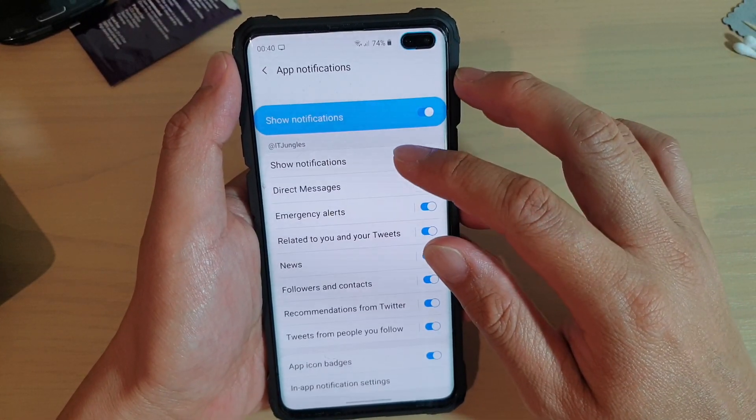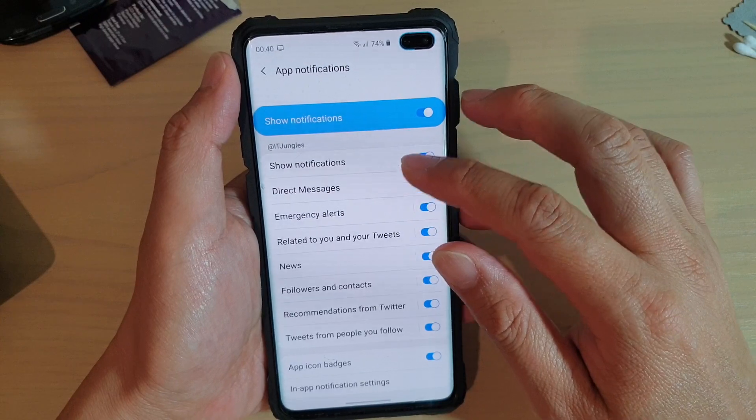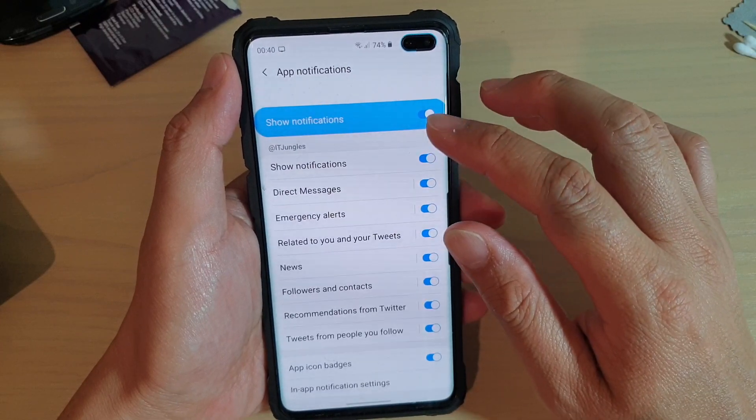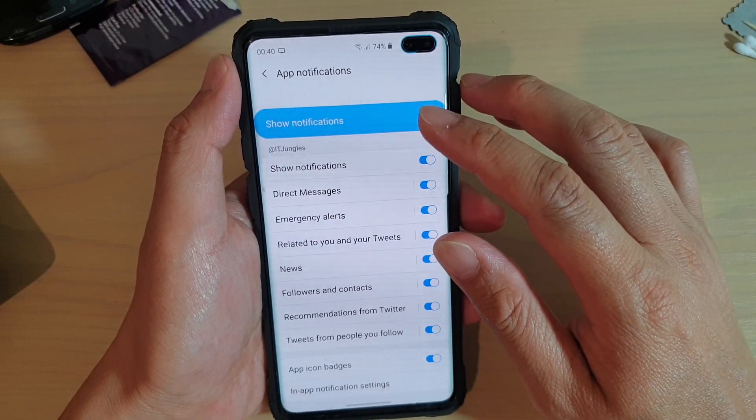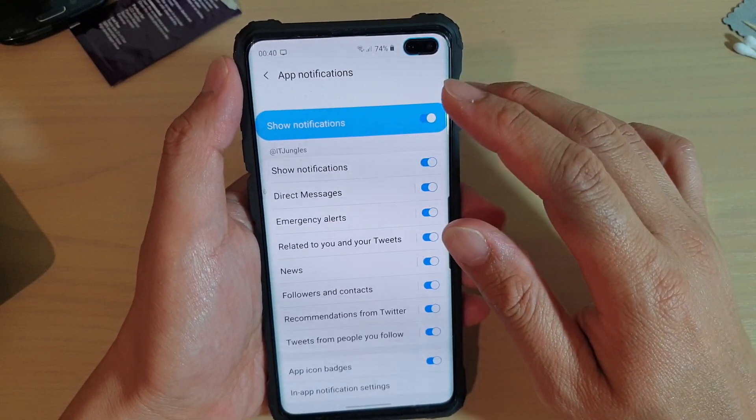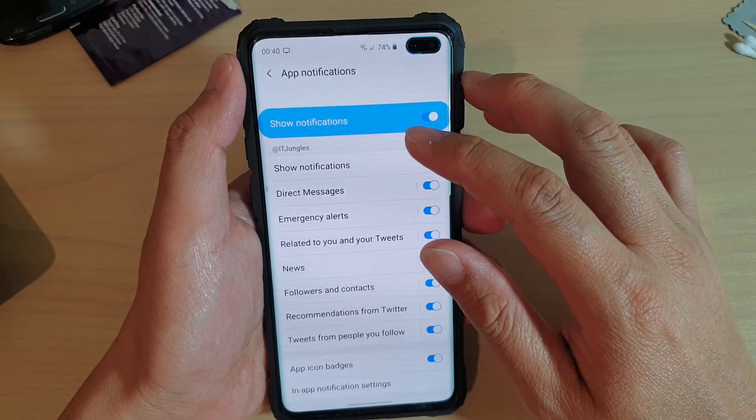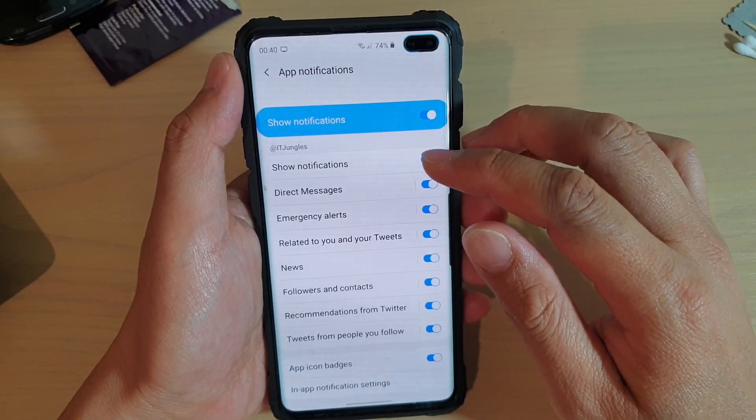Now, if you don't change any of this, it will use the default notifications from your phone.